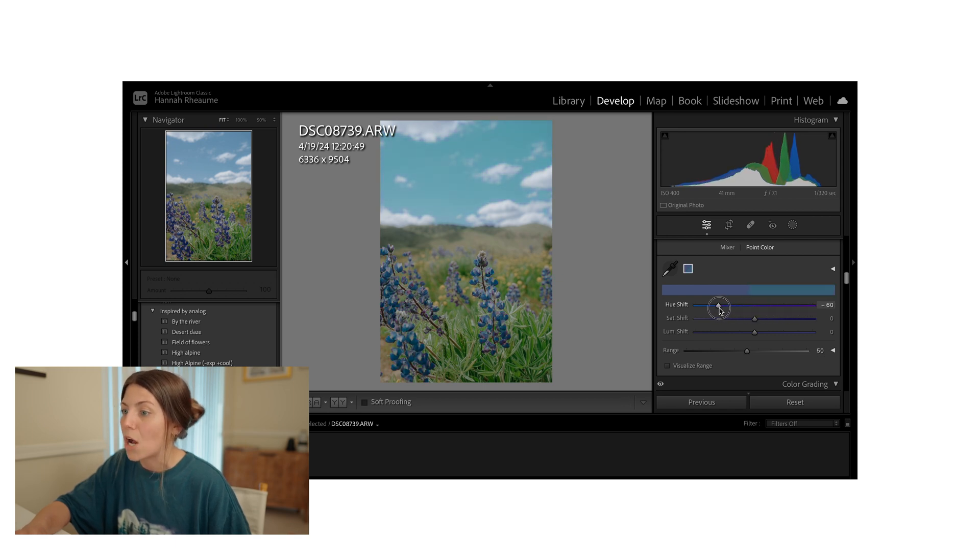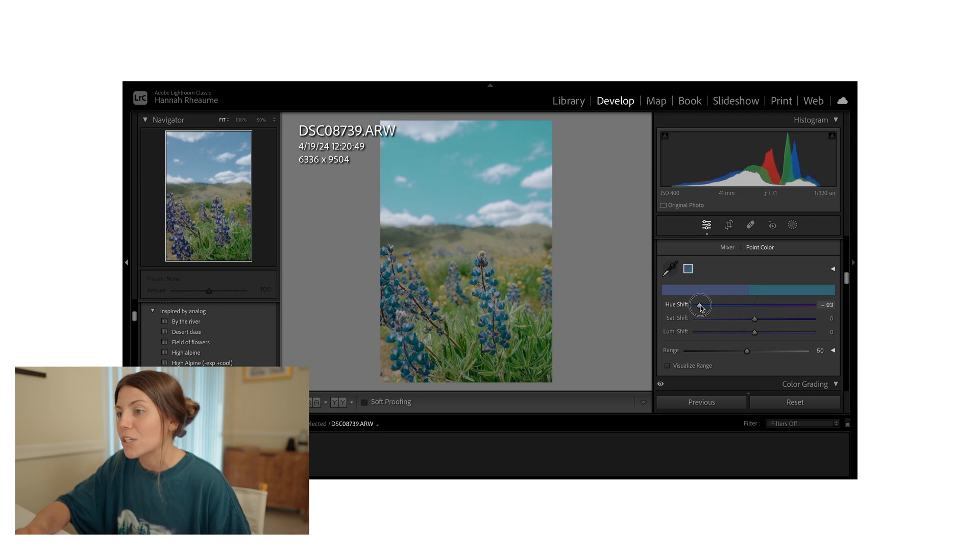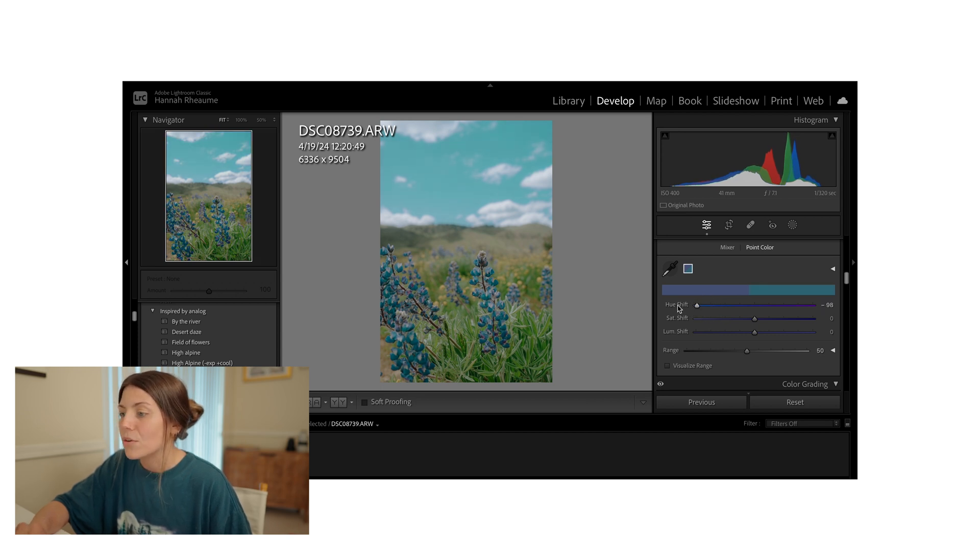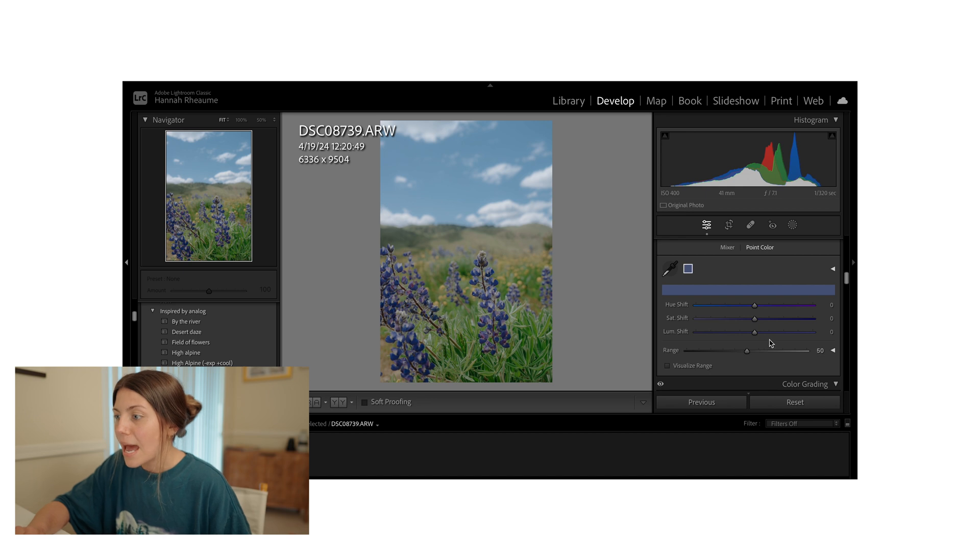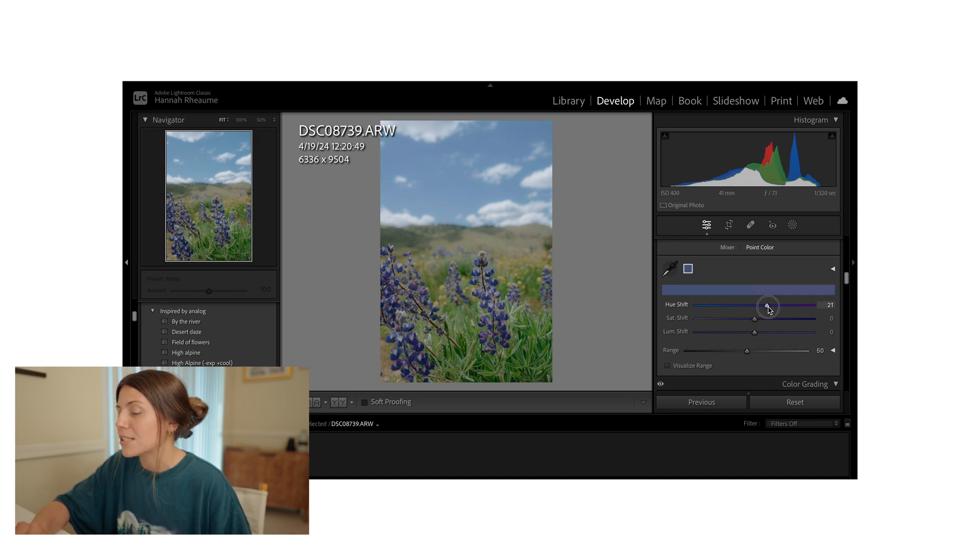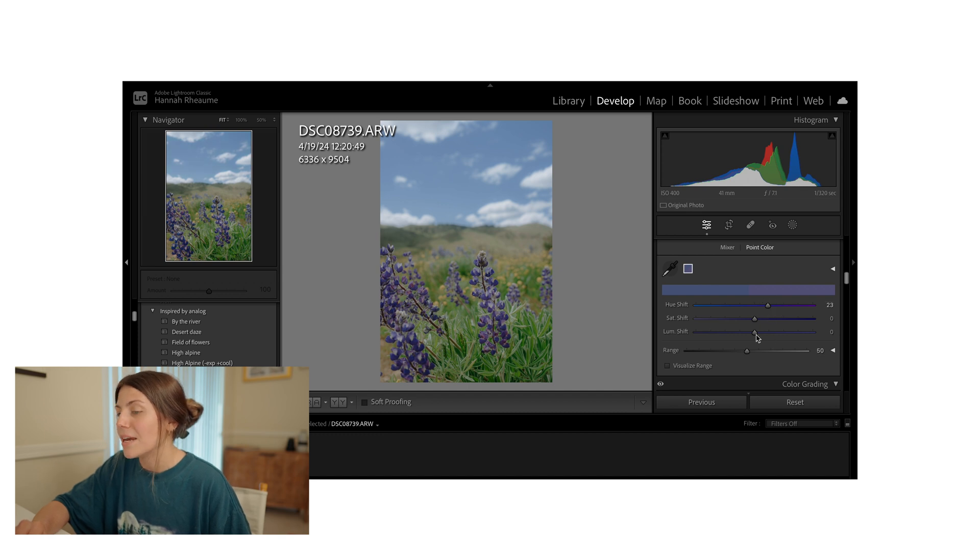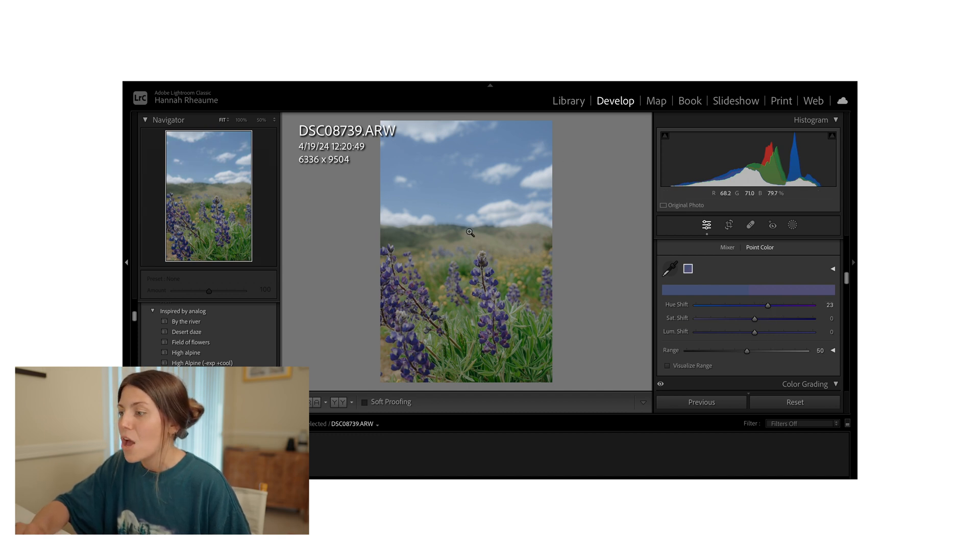Those lupins are losing all of their purple and the sky is starting to look a bit more cyan or teal. So if I reset that, let's go ahead and just bump that up a little bit here so that those purples are really starting to come through. I'm starting to still see a bit of a color shift in the sky right here.